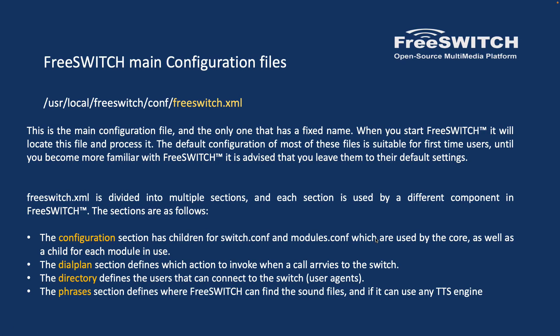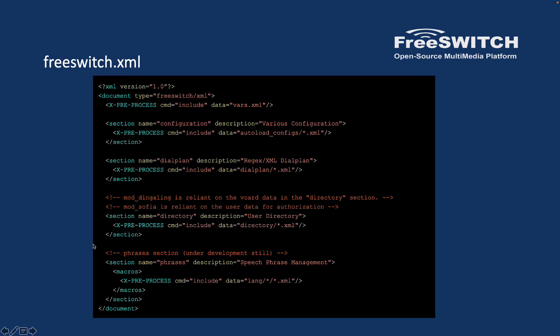So now let's go to the two main configuration files. FreeSWITCH main configuration files. The first one is the /usr/local/freeswitch/conf/freeswitch.xml. This is the main configuration file. The name is not changed. So whenever you are installing FreeSWITCH you need to have this freeswitch.xml or your FreeSWITCH won't work. In other words, this is the main file that loads other files and will address to the other folders that you have just read about. It has different sections. Let me go to the file so that you can see.